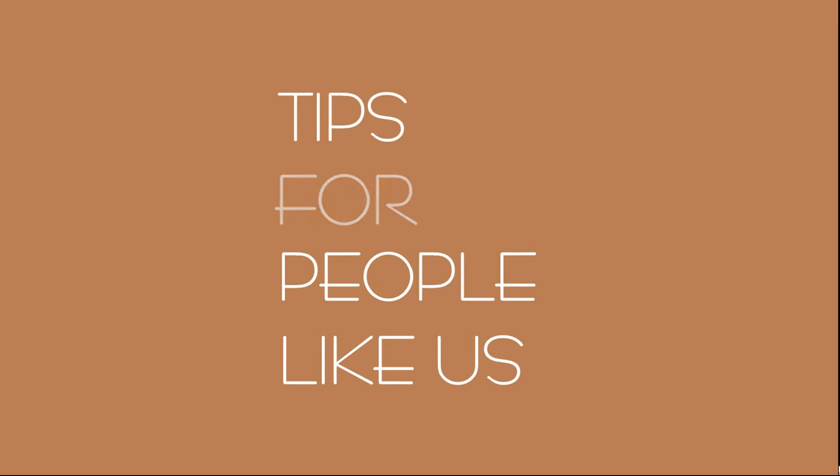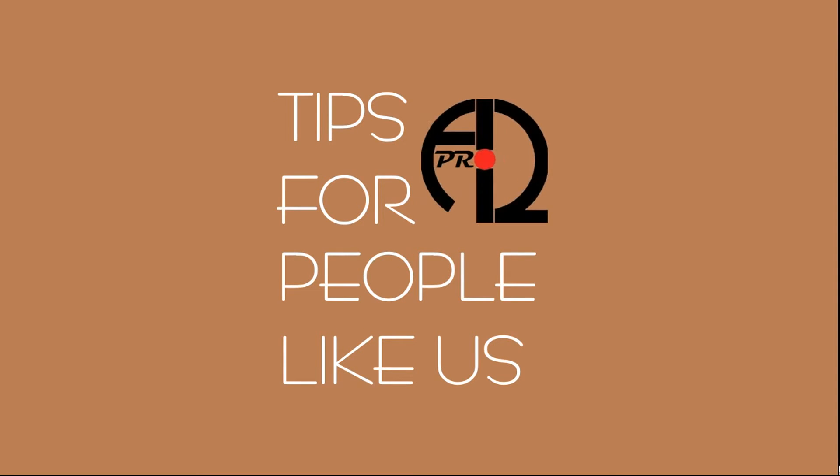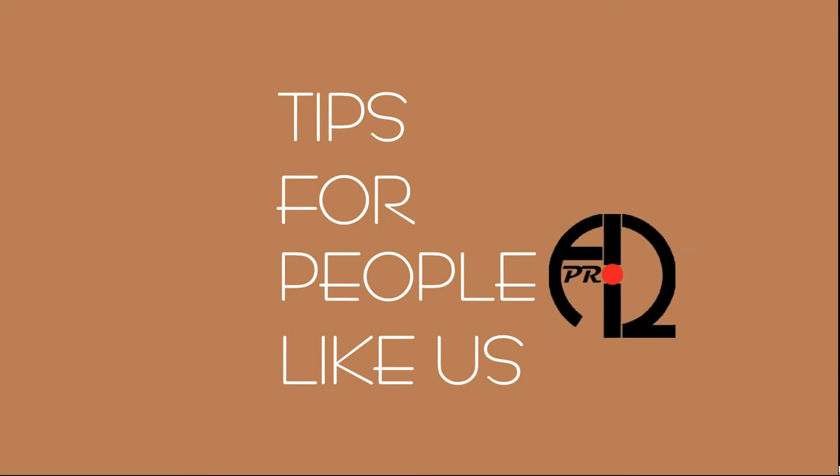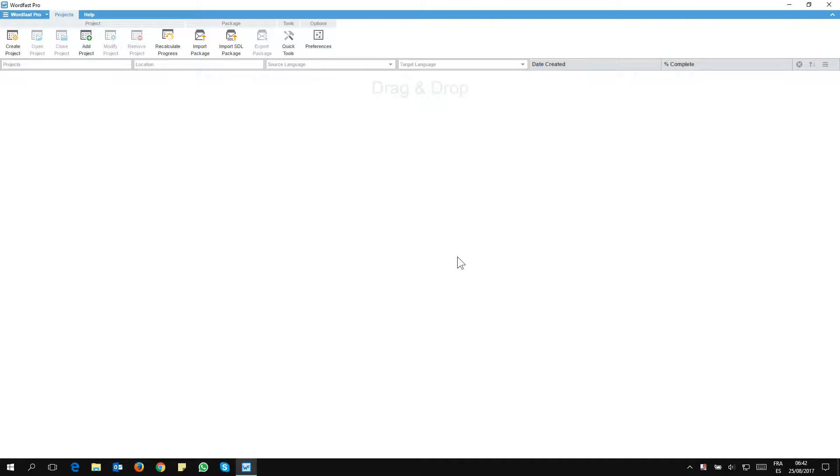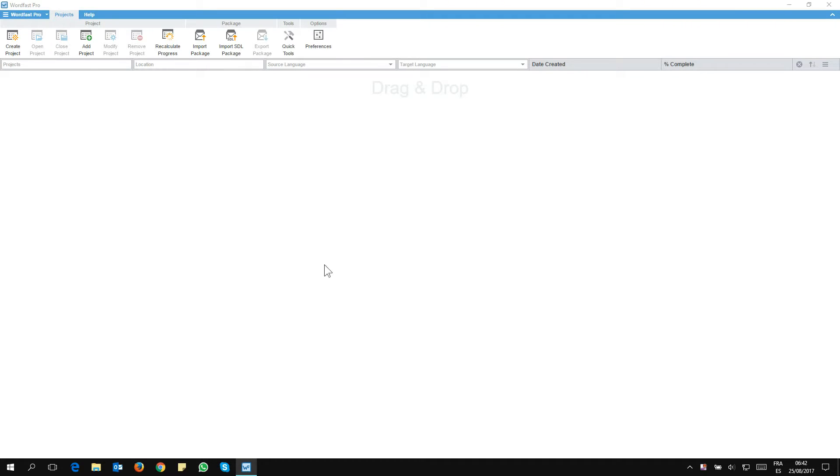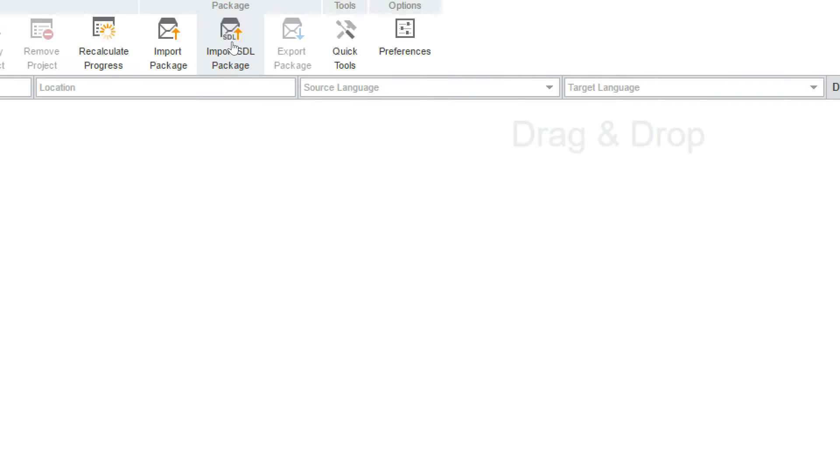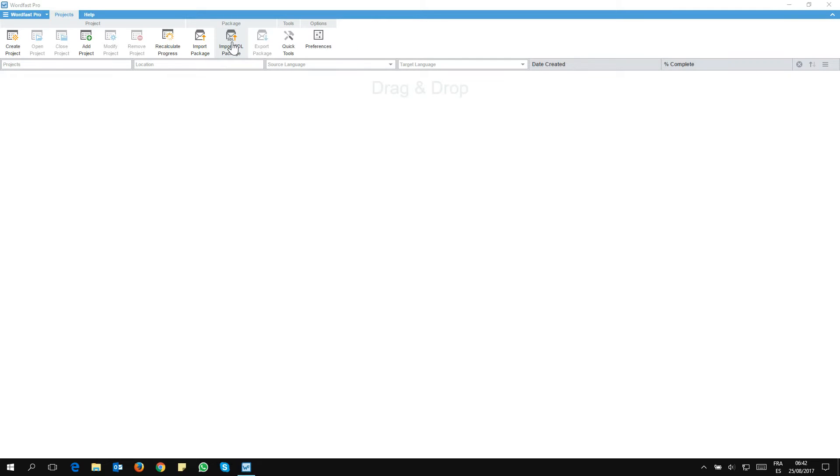Let's get started, shall we? So I'm here in Wordfast Pro 5 and I received an SDL package that I need to upload and translate. I just need to make use of this new button here in the Projects tab, Import SDL Package.